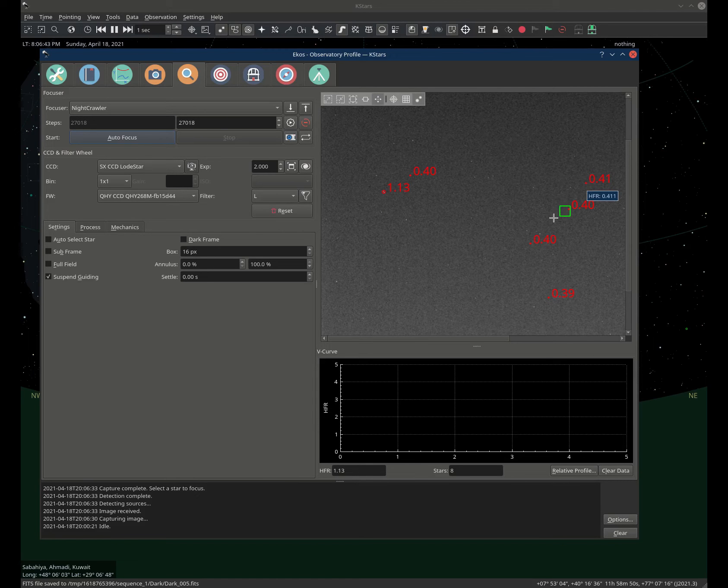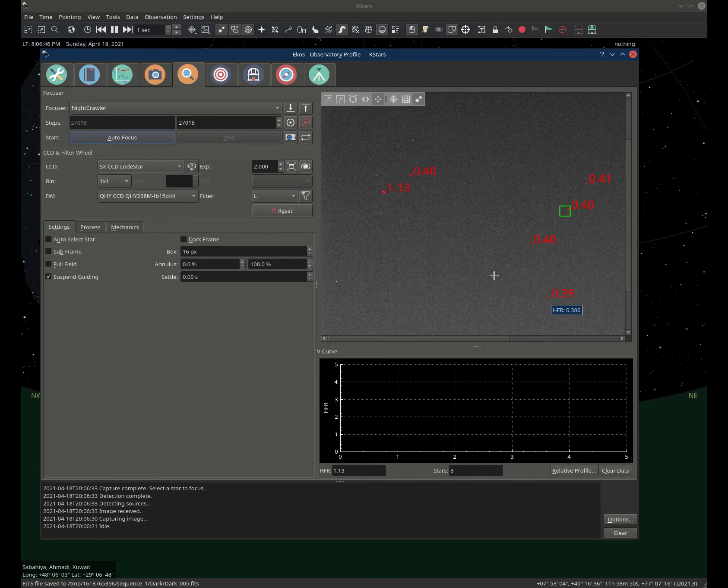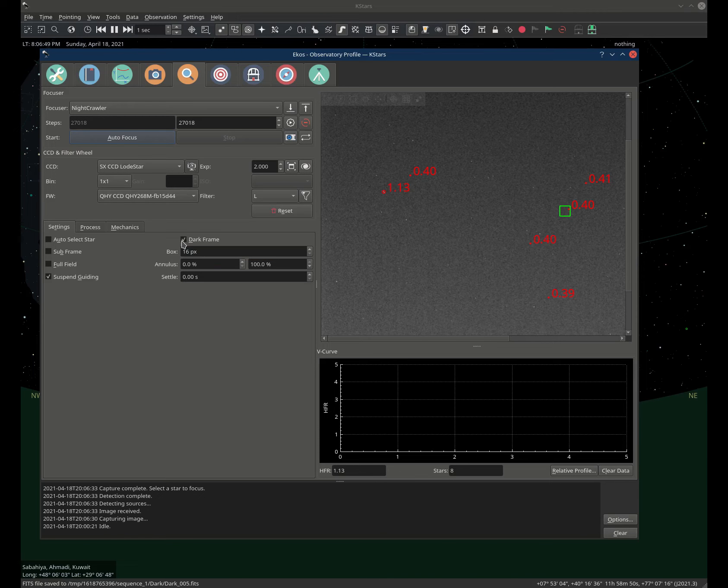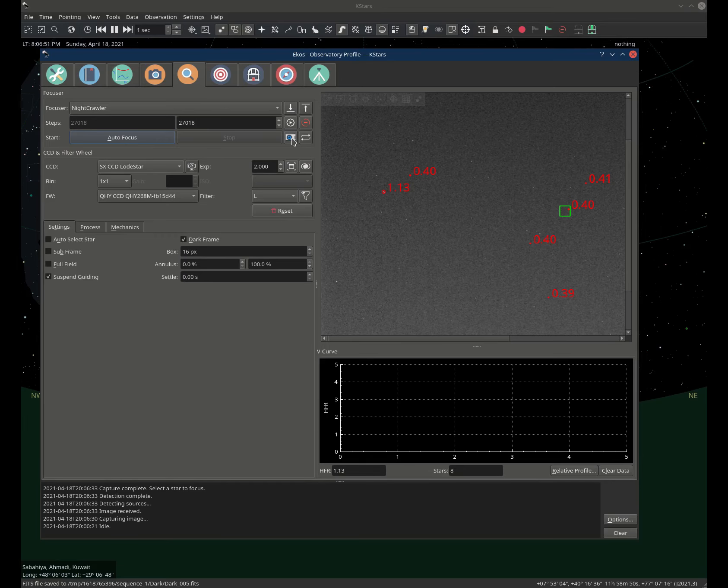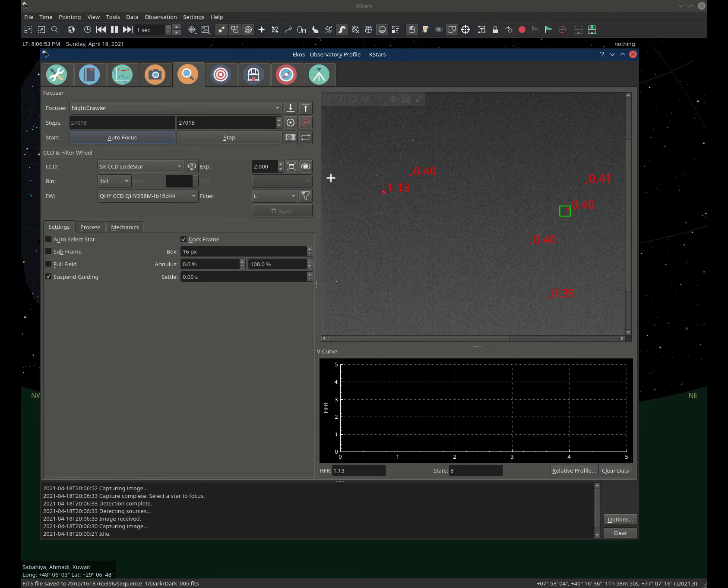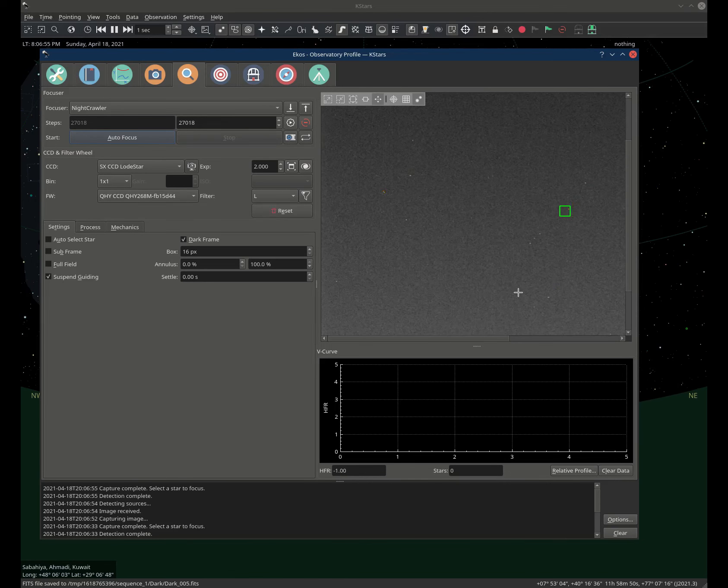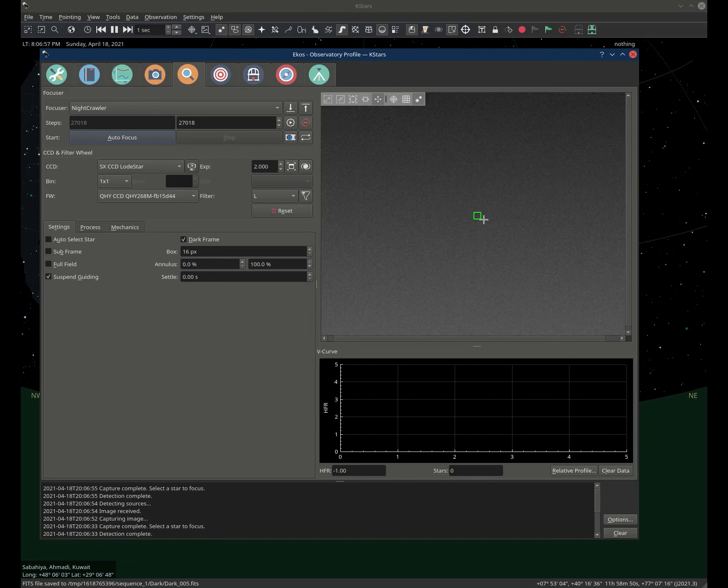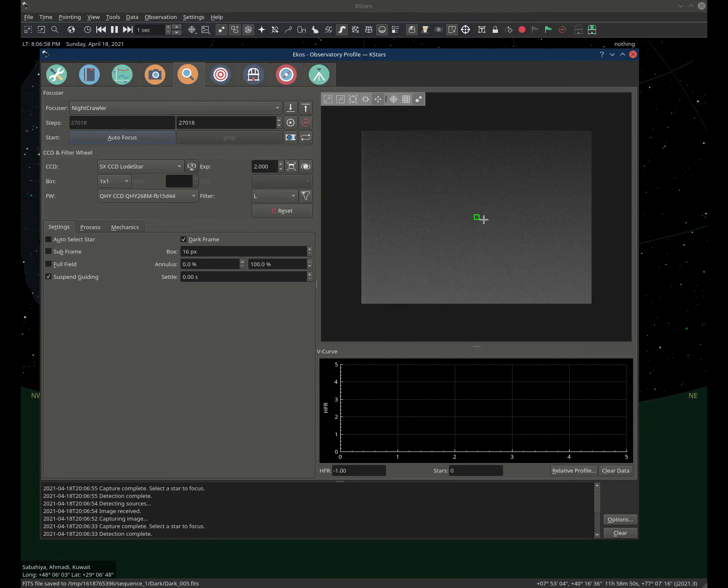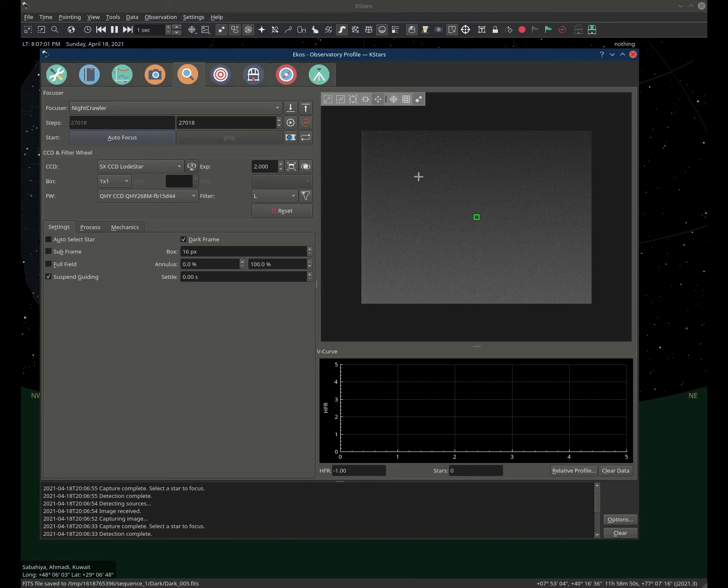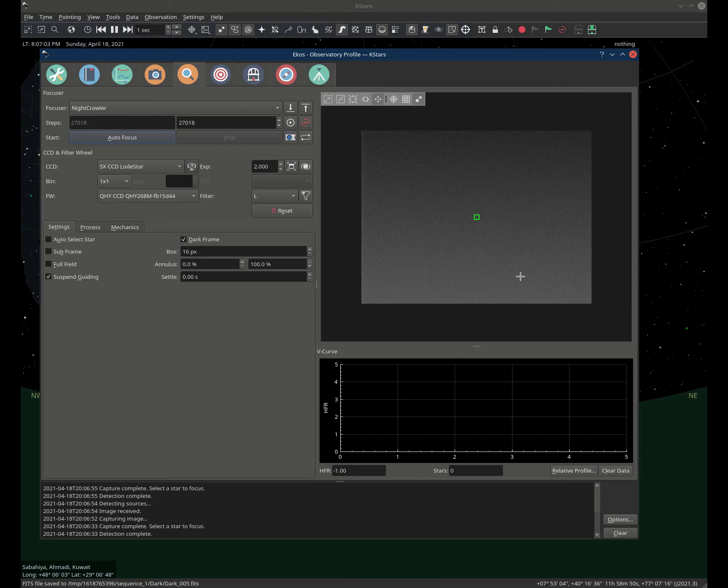These are now fake stars. It's not supposed to happen. So let's just simply select dark frame here and click capture again. And right now, just like magic, the frame became very smooth without any dark pixels, and we don't have any fake stars to detect.